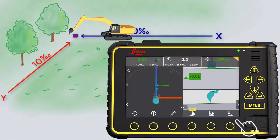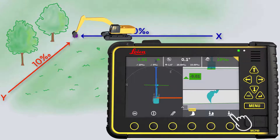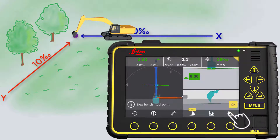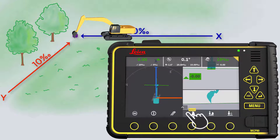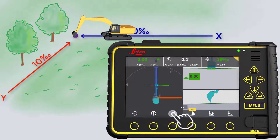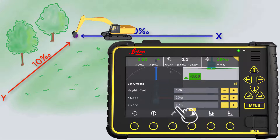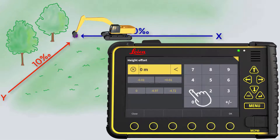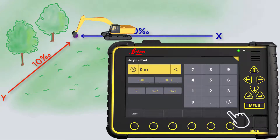Put your tool point down on the reference spot and press zero. Enter your desired offset. In this example, we are setting the height to minus 20 centimeters.